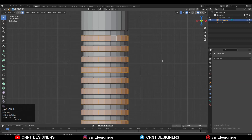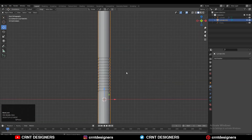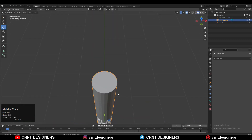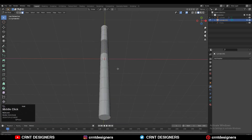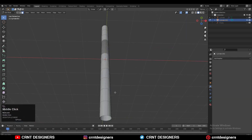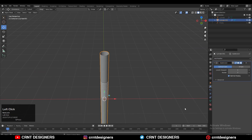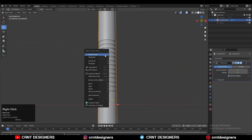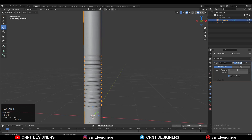Press I for the inset operation because we are going to use sub-D modeling, so that's why you need to add more loop cuts. Then select these faces and delete them — we don't need those faces. Then add the sub-D modifier, shade it smooth, and increase the sub-D count up to 2 or 3, whichever you like.